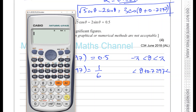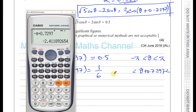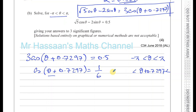So the lower limit becomes minus pi plus 0.7297, which gives us minus 2.419.